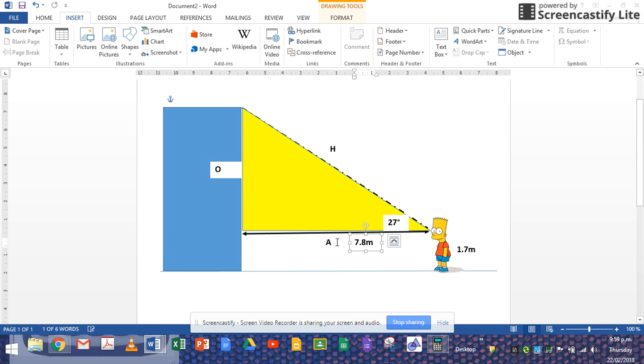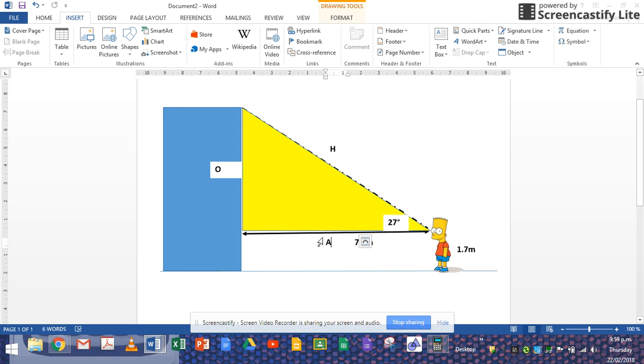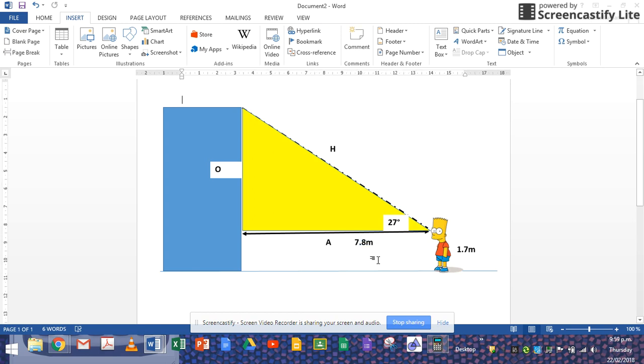So the adjacent is 7.8 meters. What else do we know? We know the angle. What are we finding? What are we calculating?